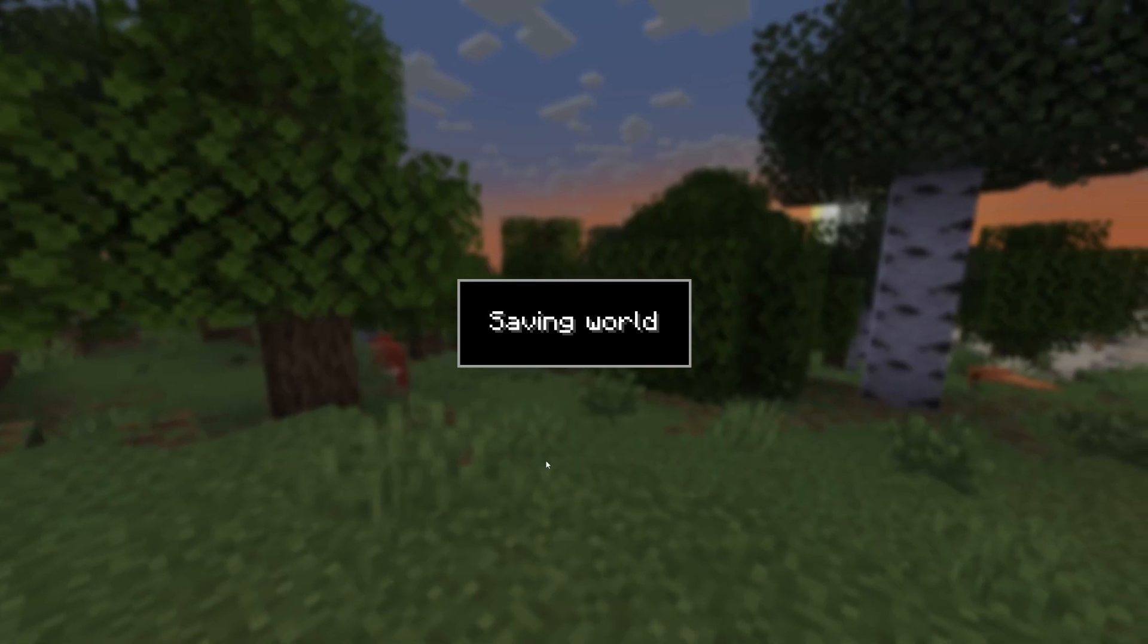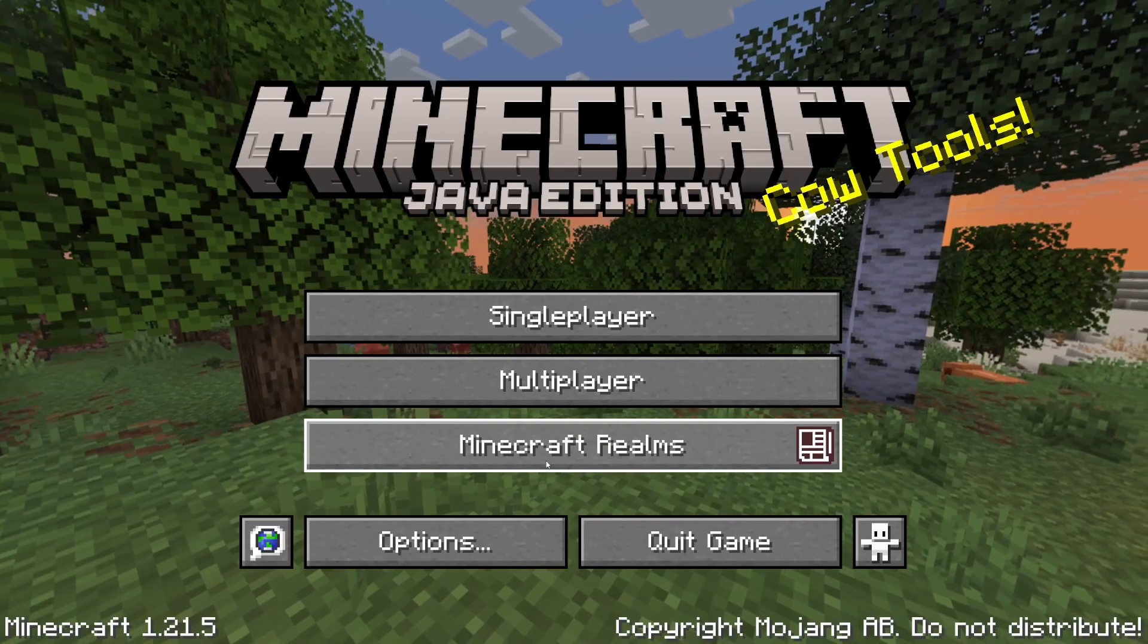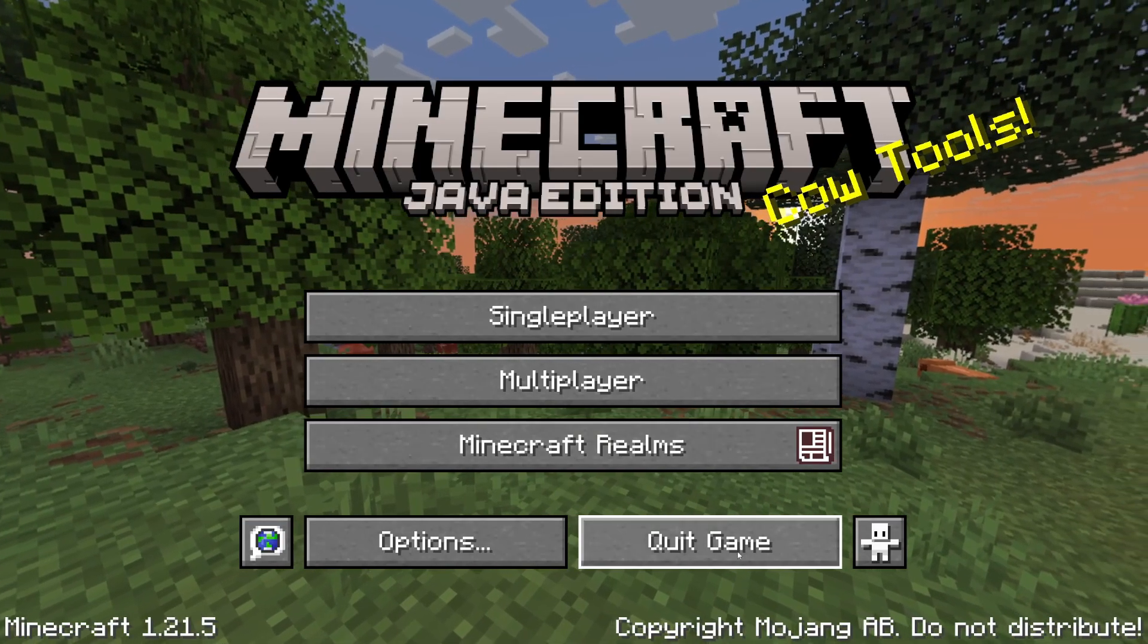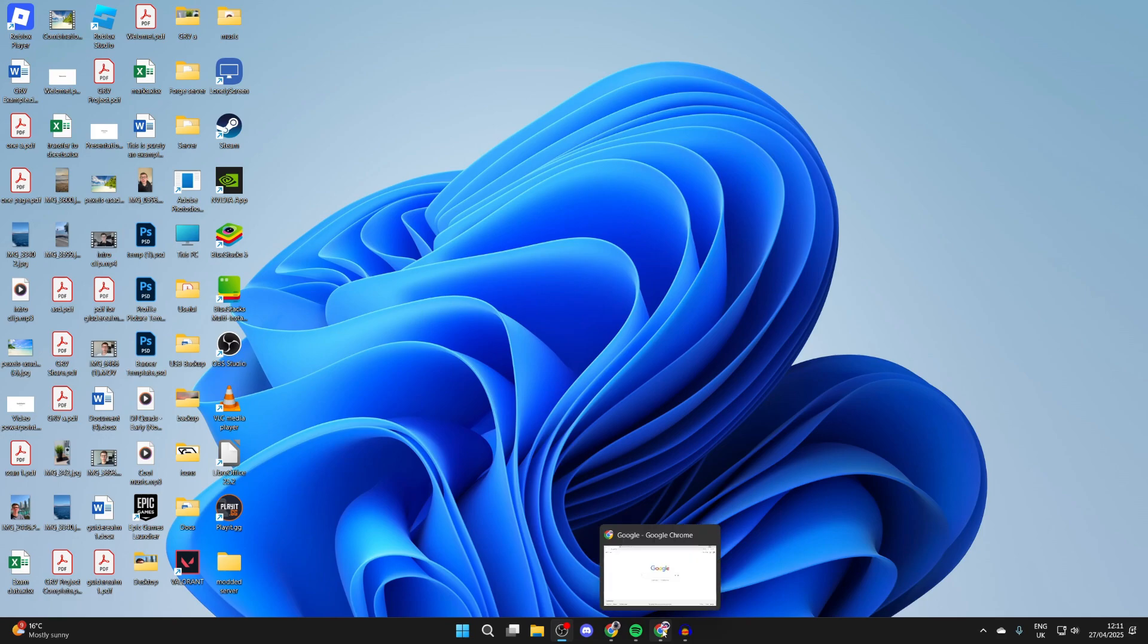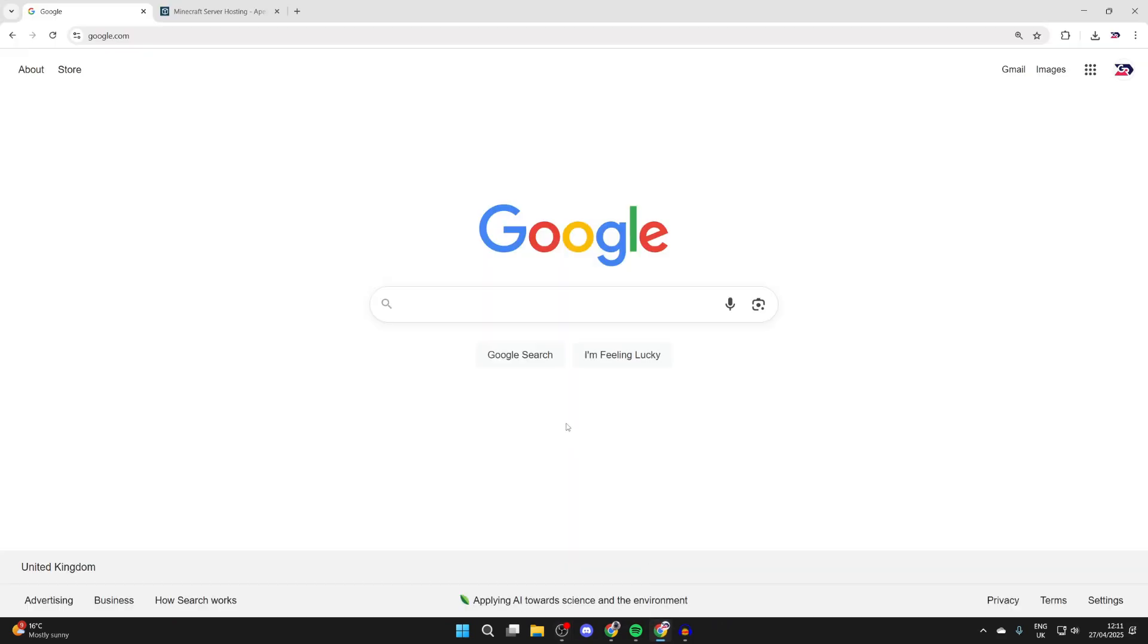To get started, you need to quit Minecraft. Now open up a web browser of your choice. I'm using Chrome, but it doesn't matter.